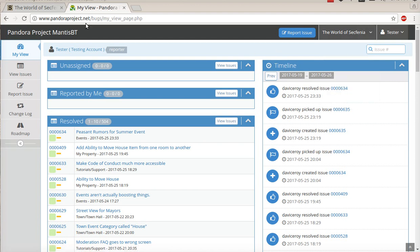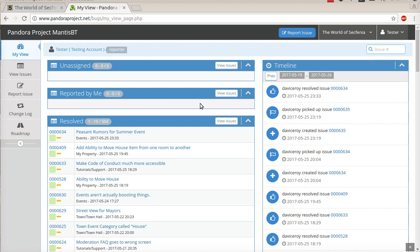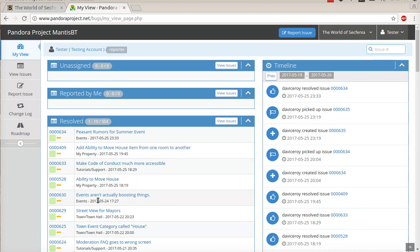This default view is called My View. You can see issues that are unassigned, things that you've reported. So if you report a bug, it will show there and you can track its progress as well. You'll see a timeline of things that have changed, as well as recently resolved and all resolved issues.